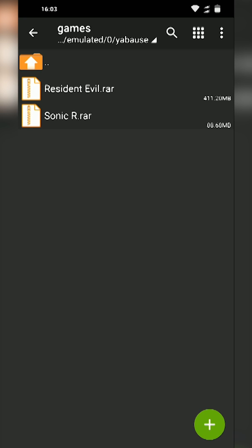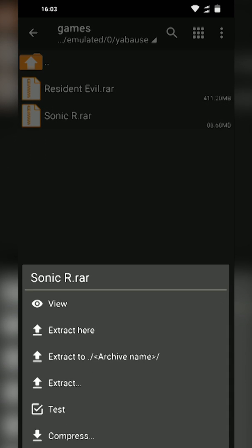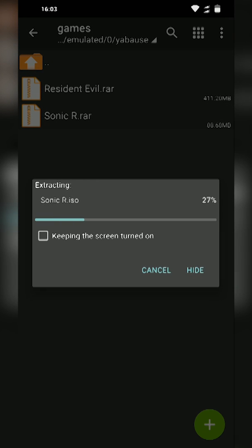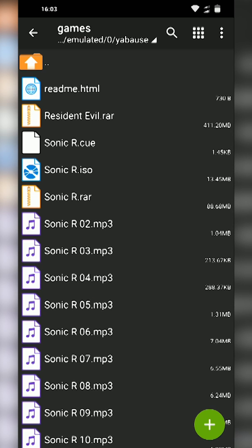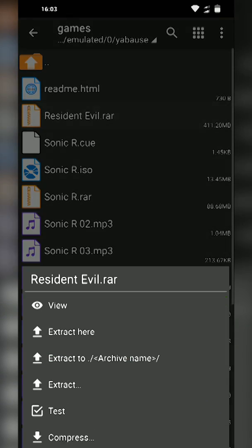Once your games are transferred here, what we're going to be doing is extracting our games by clicking on one of the games, clicking Extract Here, and then your game will extract. Depending on how big your game is it may take a little bit longer or shorter to extract.